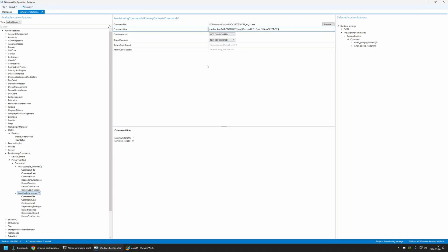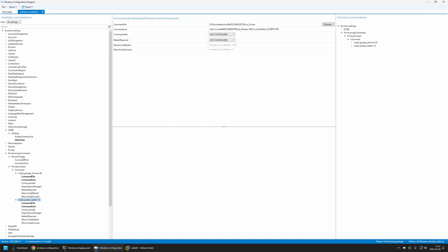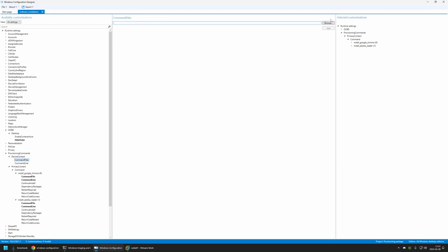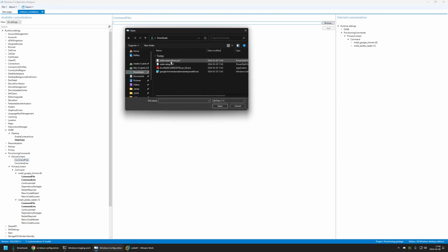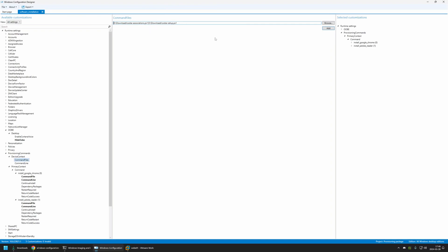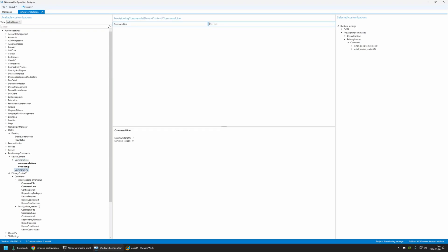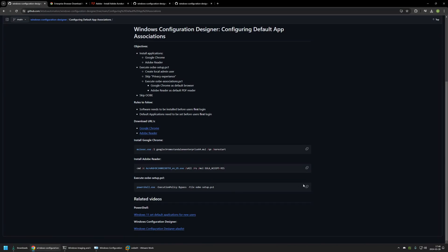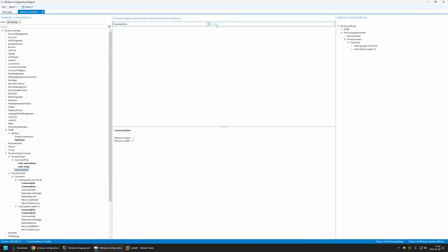Now let's configure executing the PowerShell scripts. For that let's go to Device Context. Here let's first select Command Files and click Browse to provide the scripts we want to execute — ubi_associations and ubi_setup. Then let's click Open. Both files appeared here. Let's click Add, and both files appeared in the provisioning package. Now let's go to the command line. I will only be executing ubi_setup because ubi_setup will execute ubi_associations. I will go to my GitHub page, copy the command line, and place it here. As you can see, we are executing PowerShell and PowerShell will execute the ubi_setup.ps1 script. That's it — now we can create our provisioning package.